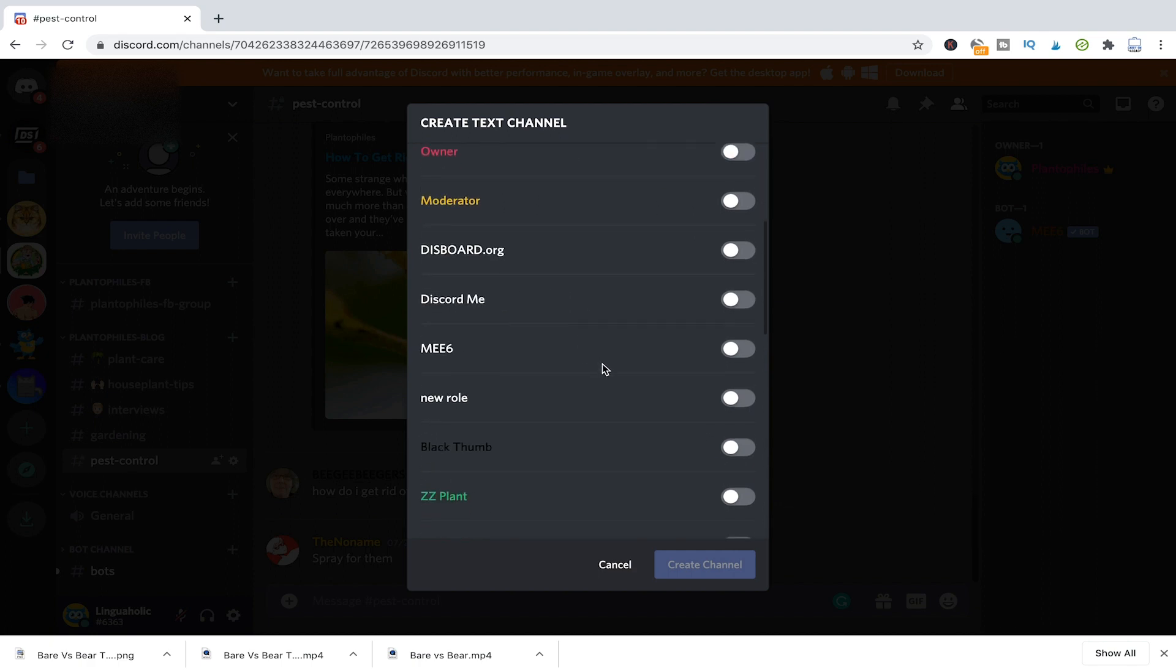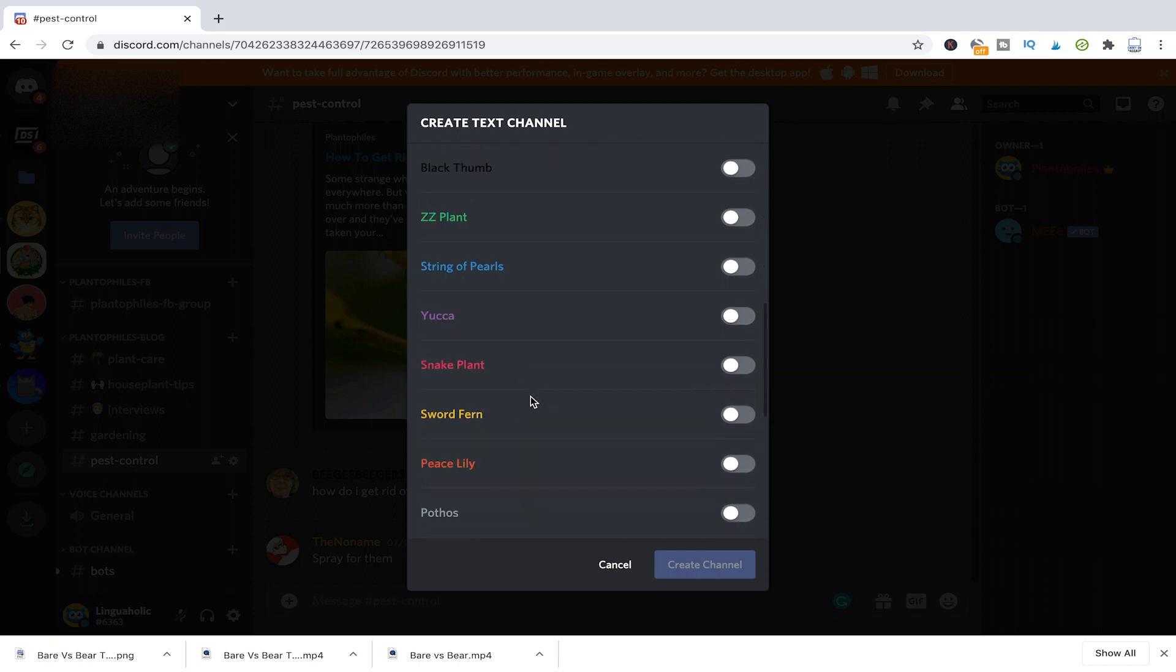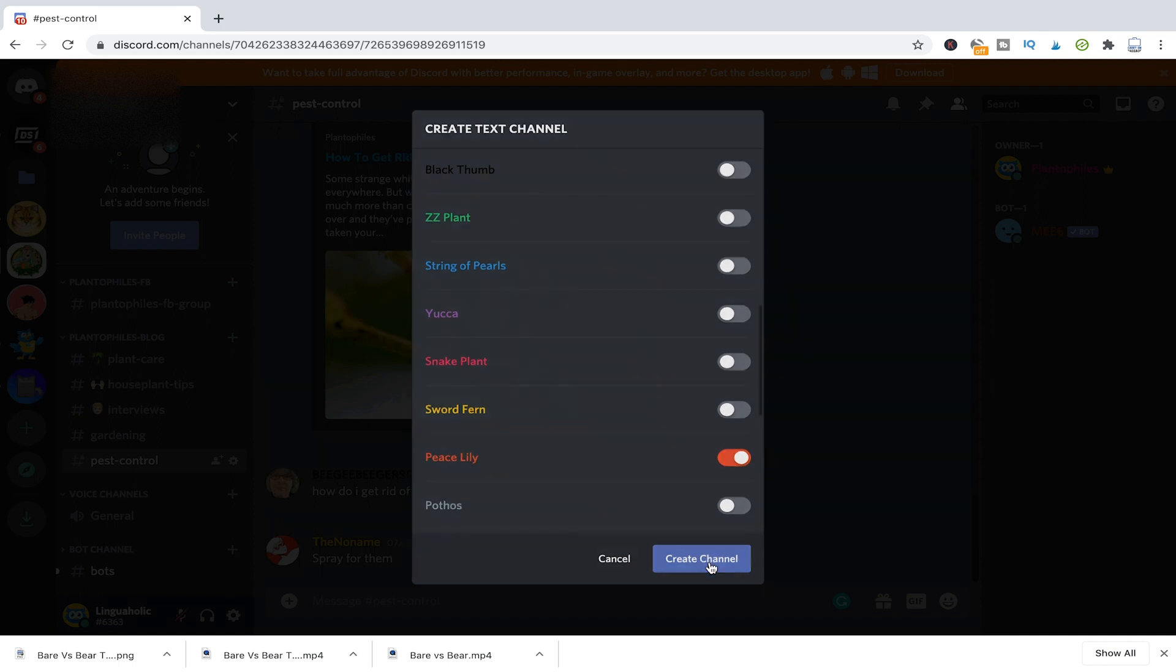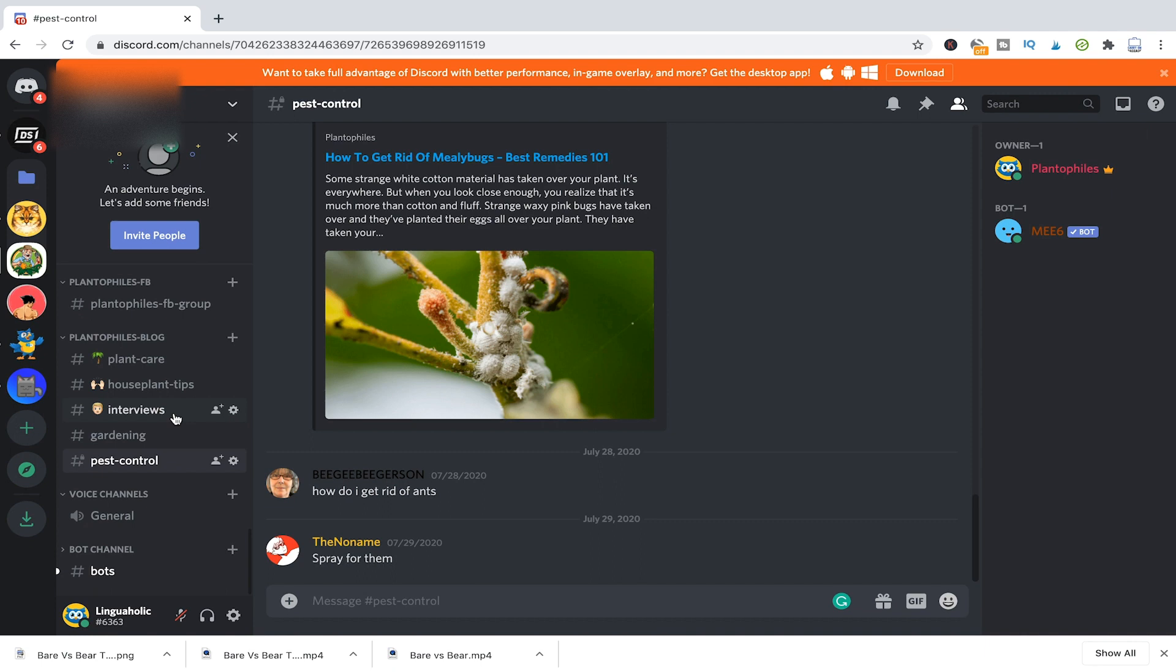And you can now here just simply enable certain roles and give them access to your new channel. So for example, this time here, I will choose peace lily. So everybody who's got the role peace lily will be able to access that channel, but nobody else. So I've just selected that, create channel.